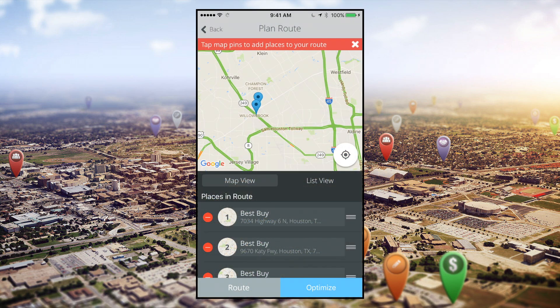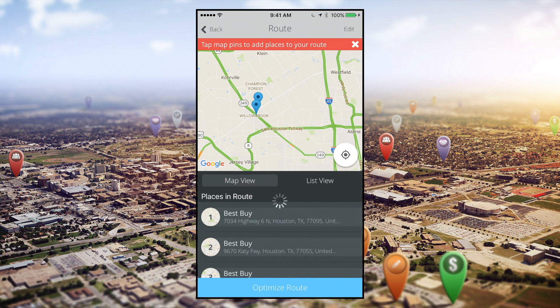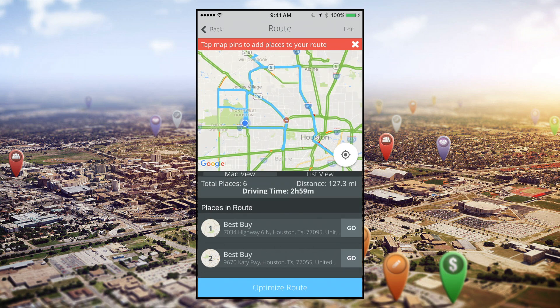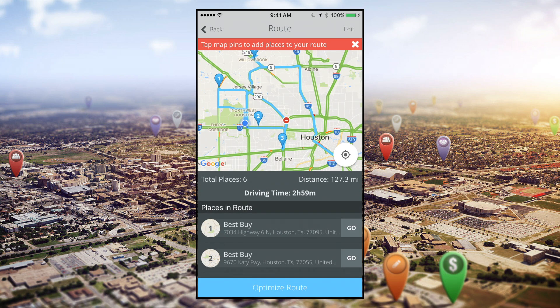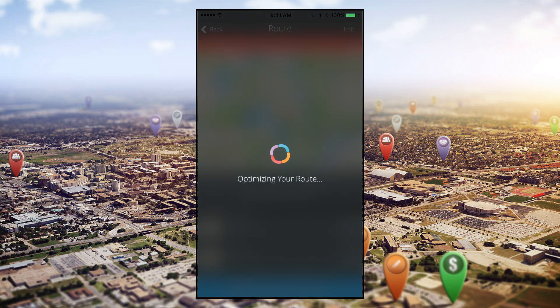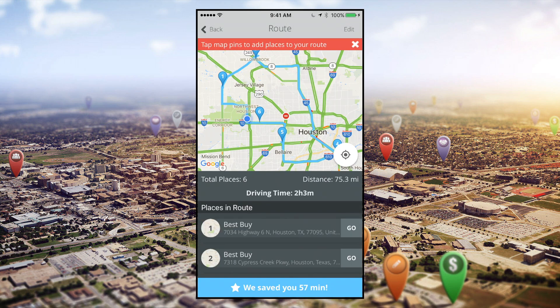Once you have your locations selected, you have two options. You can accept the route you just built, which will use the order in which you selected the locations. You can also optimize your route — by tapping Optimize, Outfield generates the fastest possible route to all of your selected locations. It can cut your commute significantly and save you hours of time you would have otherwise spent behind the wheel.